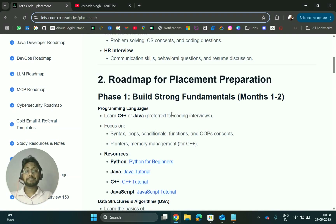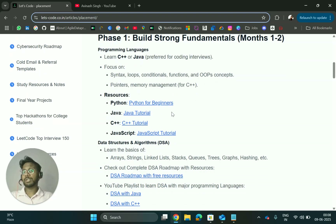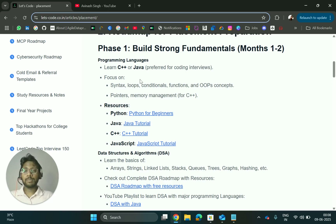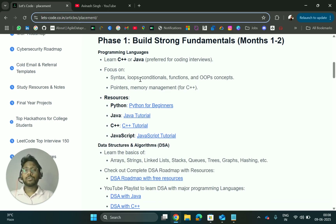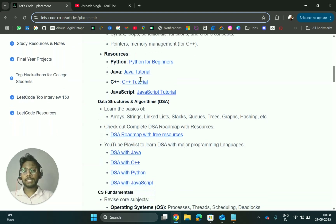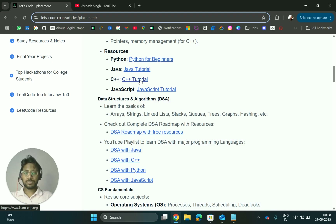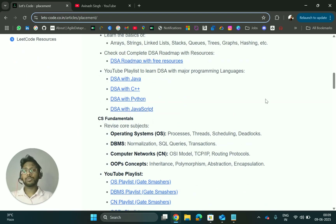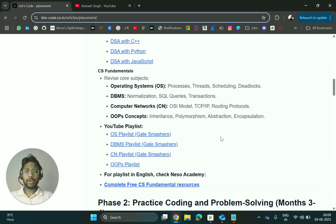You should be prepared for CS fundamentals, which include OS, DBMS, SQL, computer networks, and OOPs. For coding, first become good in any programming language — C++, Java, Python, or JavaScript. Learn the fundamentals of that language, then go through data structures basics like arrays, strings, and linked lists. I have added playlists for all these subjects.